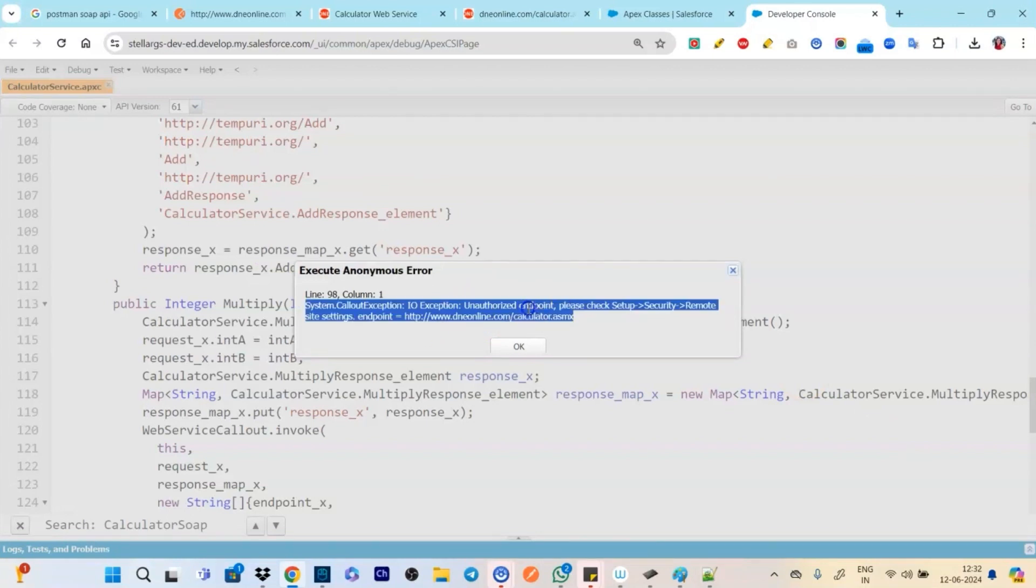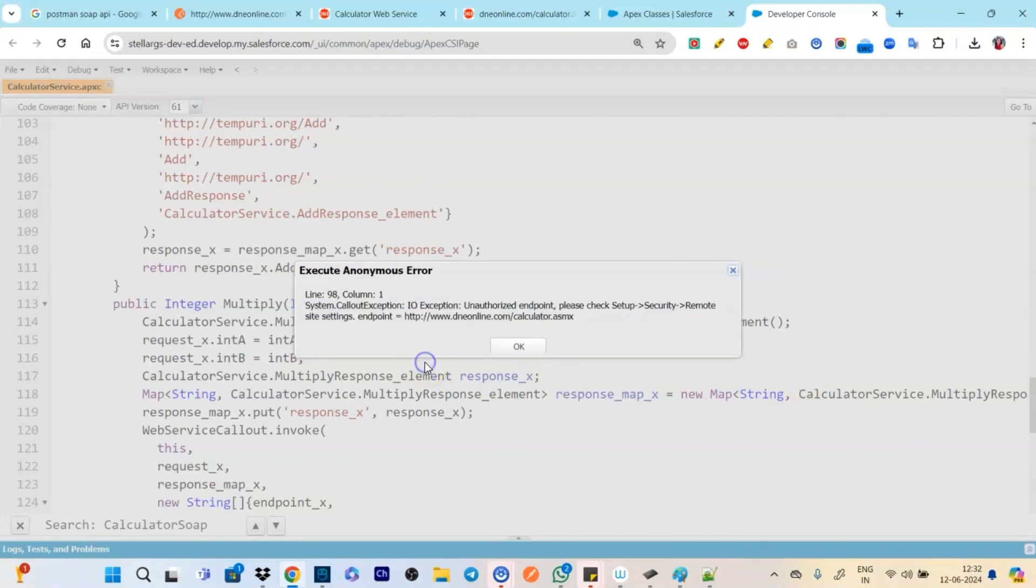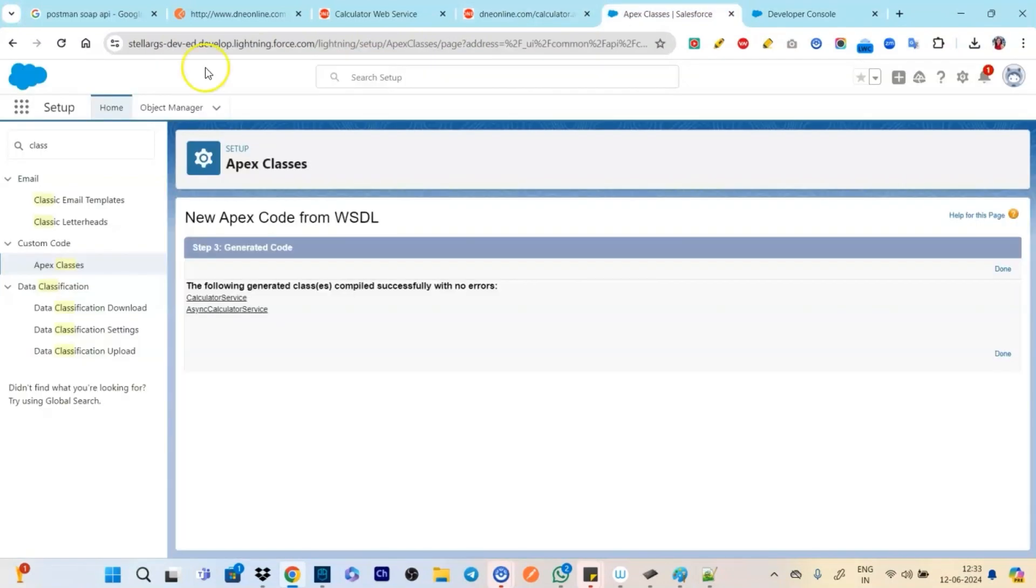Now we have open log and click on execute. See we get an error, unauthorized endpoint. Now why this error is coming? Because it is not whitelisted.